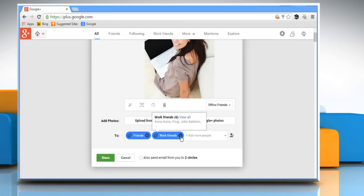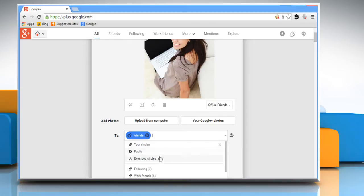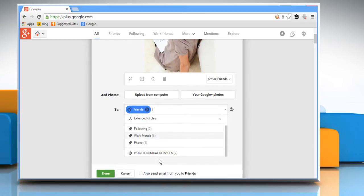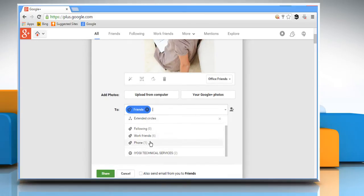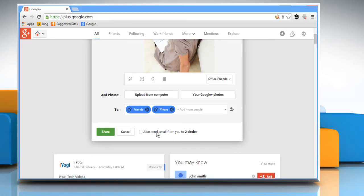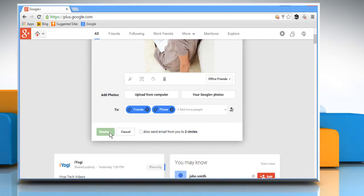You can also remove the circles, and if you want to add more people, then click on it and select circles of people from the list. Click on Share and your photo will be shared.